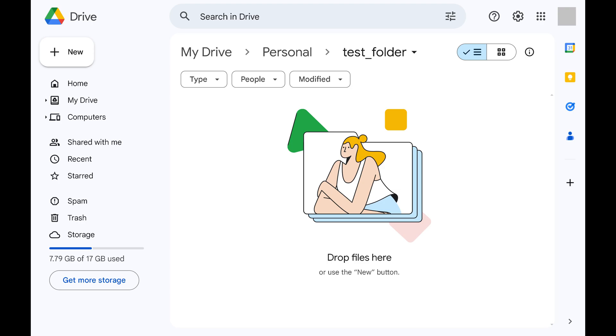Step 1: Open Google Drive in your web browser, and then navigate to the folder within Google Drive that you want to upload a file to.